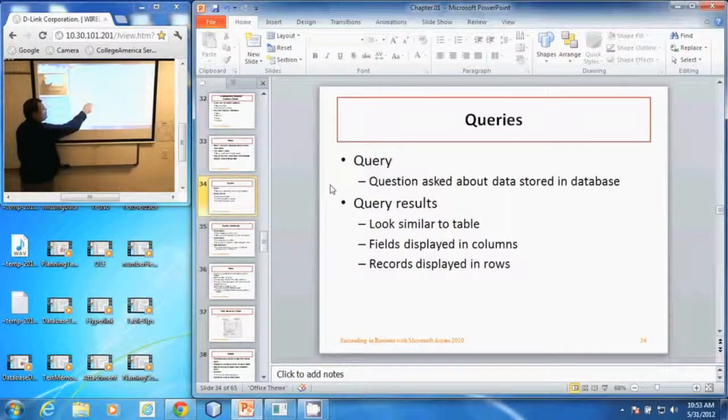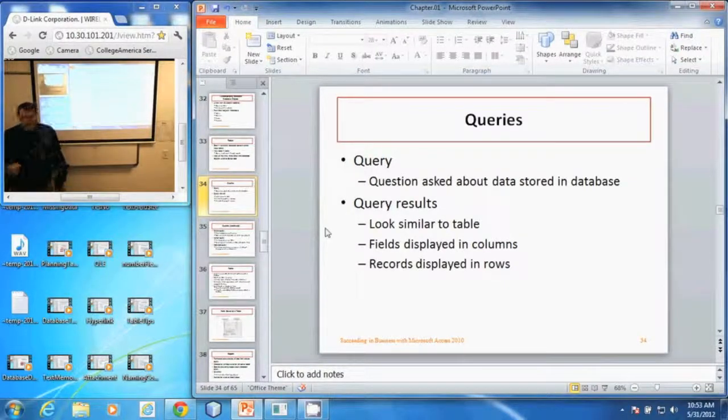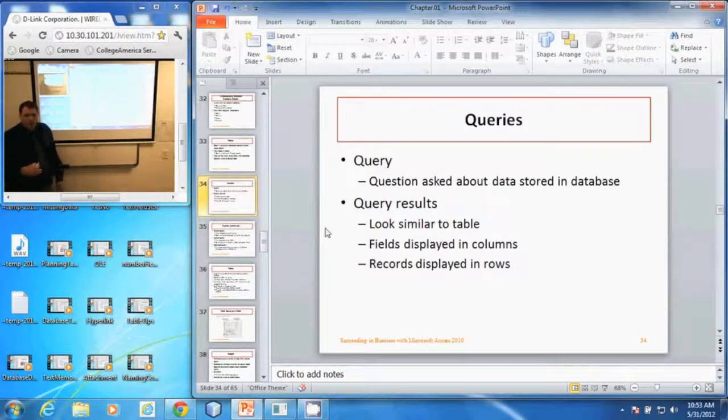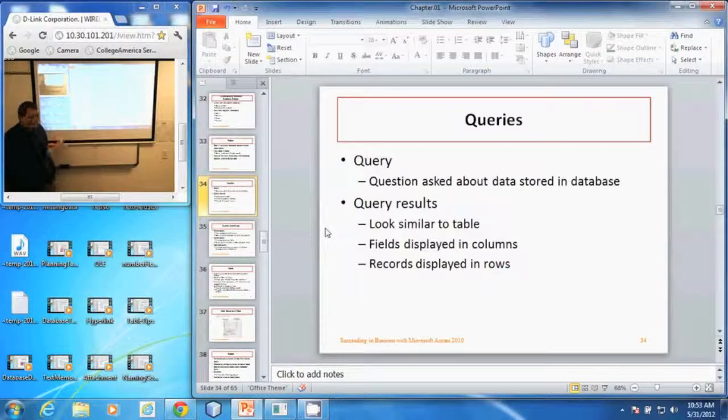The query results look similar to a table. They arrange the data in columns, the fields are in columns, and the records are in rows.